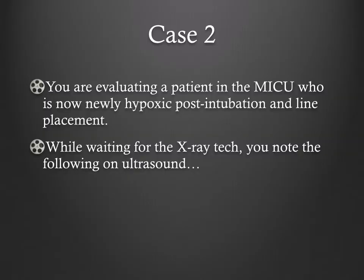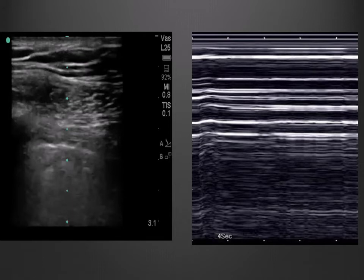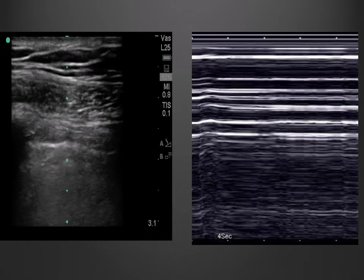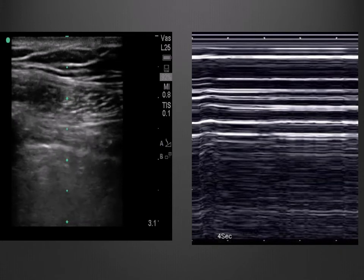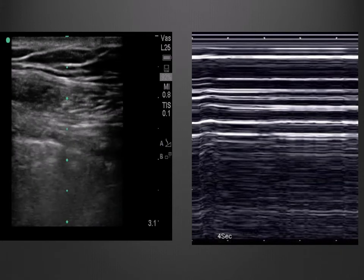Case 2. You are evaluating a patient in the MICU who is now newly hypoxic post-intubation and line placement. While waiting for the x-ray tech, you note the following on ultrasound. Using your linear probe, you notice this patient lacks B-lines and, more importantly, lung sliding. You apply M-mode and note the tell-tale barcode sign with absence of lung pulse. You correctly and immediately diagnose your patient with a pneumothorax.